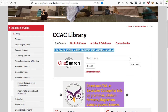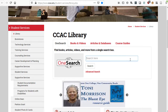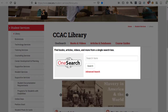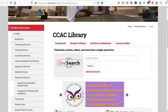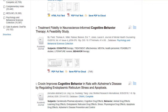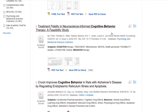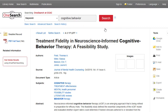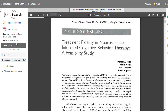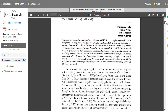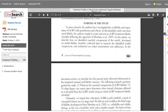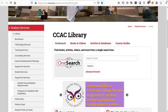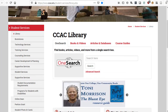Hi, this is Chris from the CCAC Library. In the next couple of minutes, I want to show you how to get started using the library's OneSearch system for your research projects. The OneSearch system is a great tool for students who need to conduct research to find information for papers and projects. It covers virtually every subject area and contains a wide variety of resources such as articles, books, and videos. It's an excellent research tool for any topic, whether academic or personal interest. You can get to the OneSearch system from the CCAC Library website at www.ccac.edu/library.